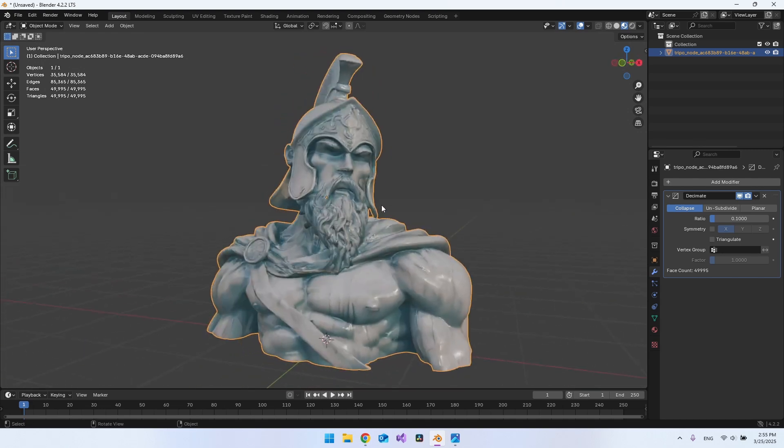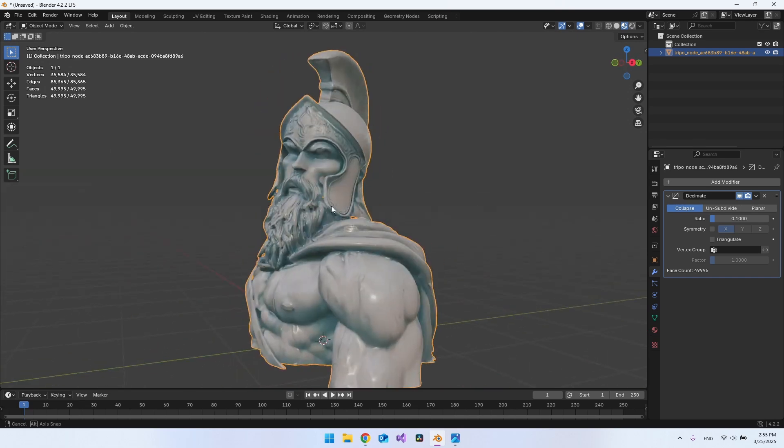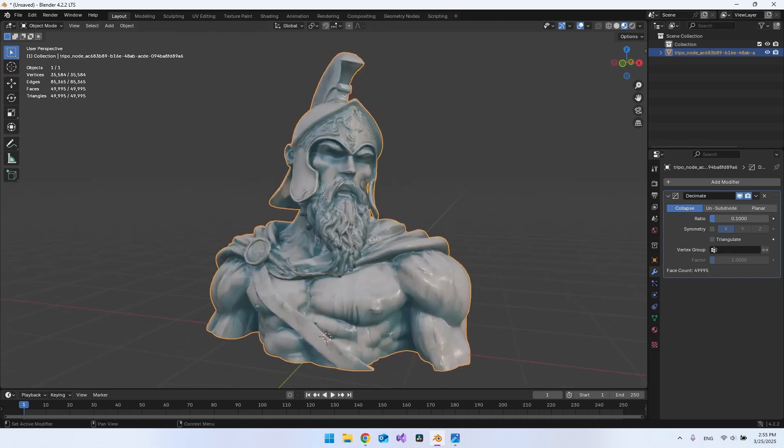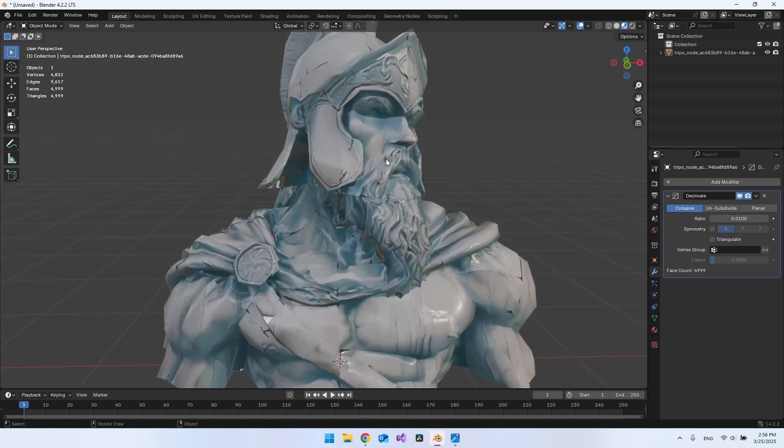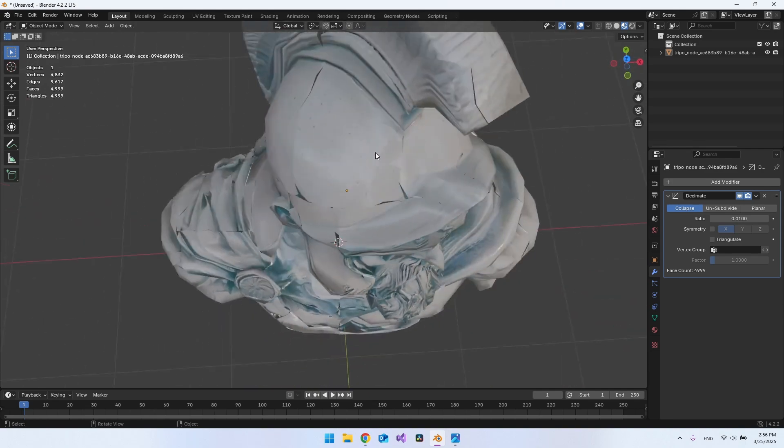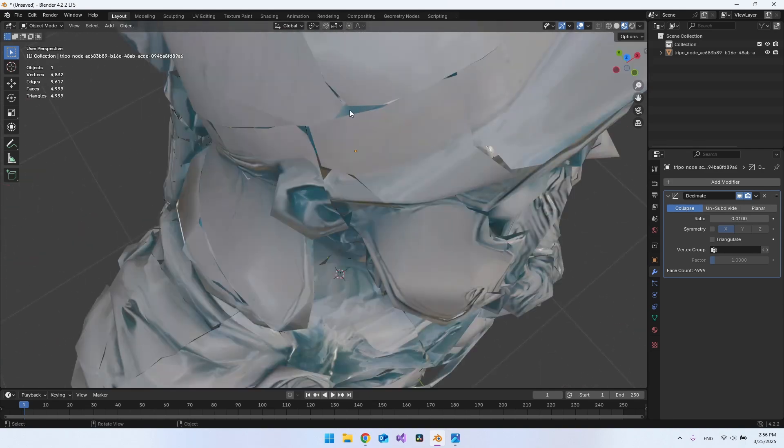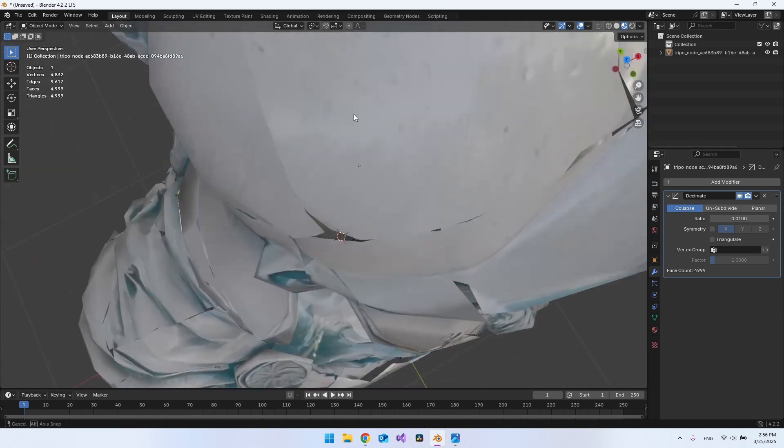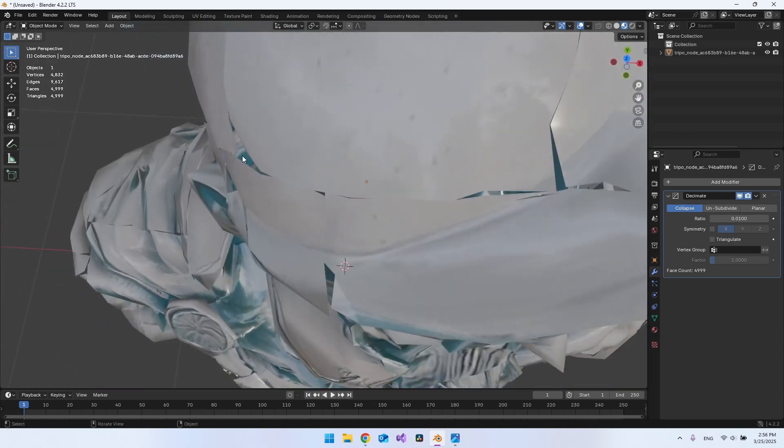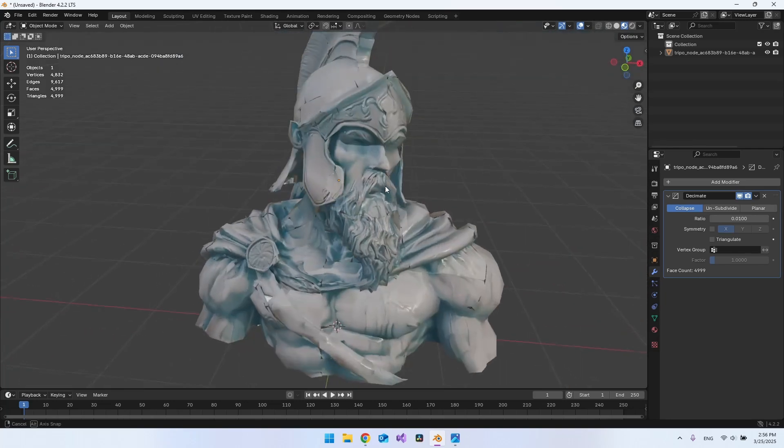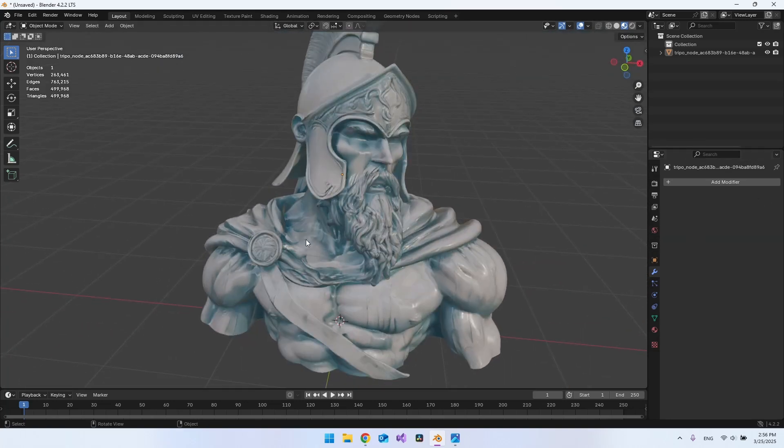So you could go really extreme with this and just say 0.01. So now we do only have 4,800 vertices. But as you can see, it actually does a fun thing here because you can see it actually begins to look like you can look inside the model. And we don't really want that. So let's just remove the modifier again.